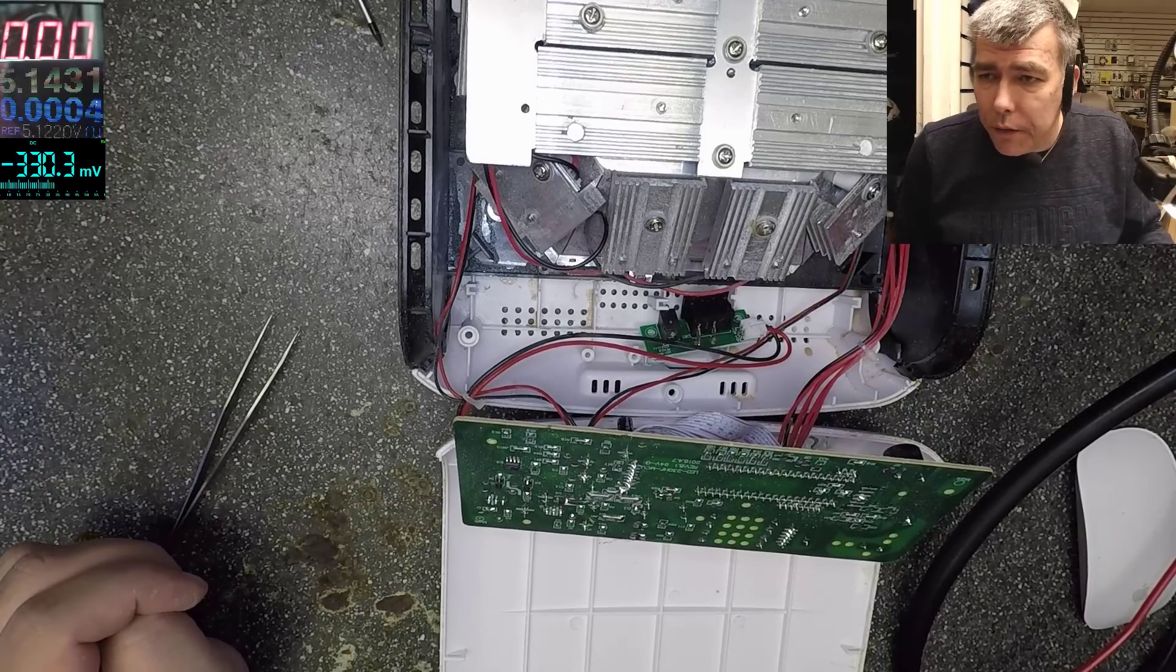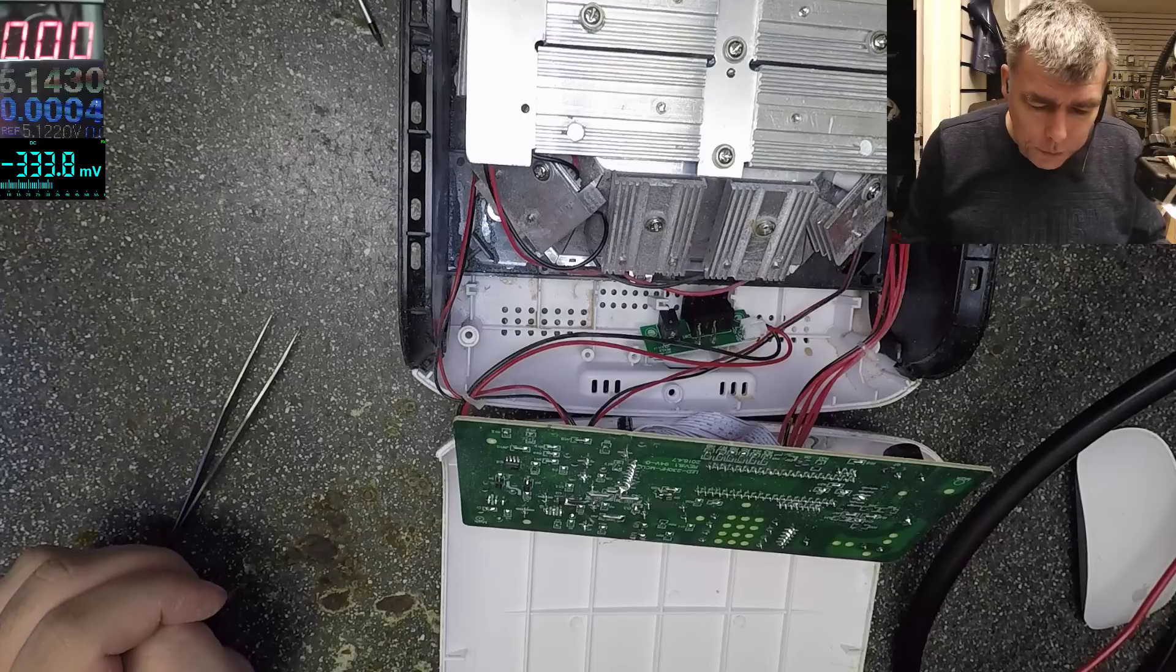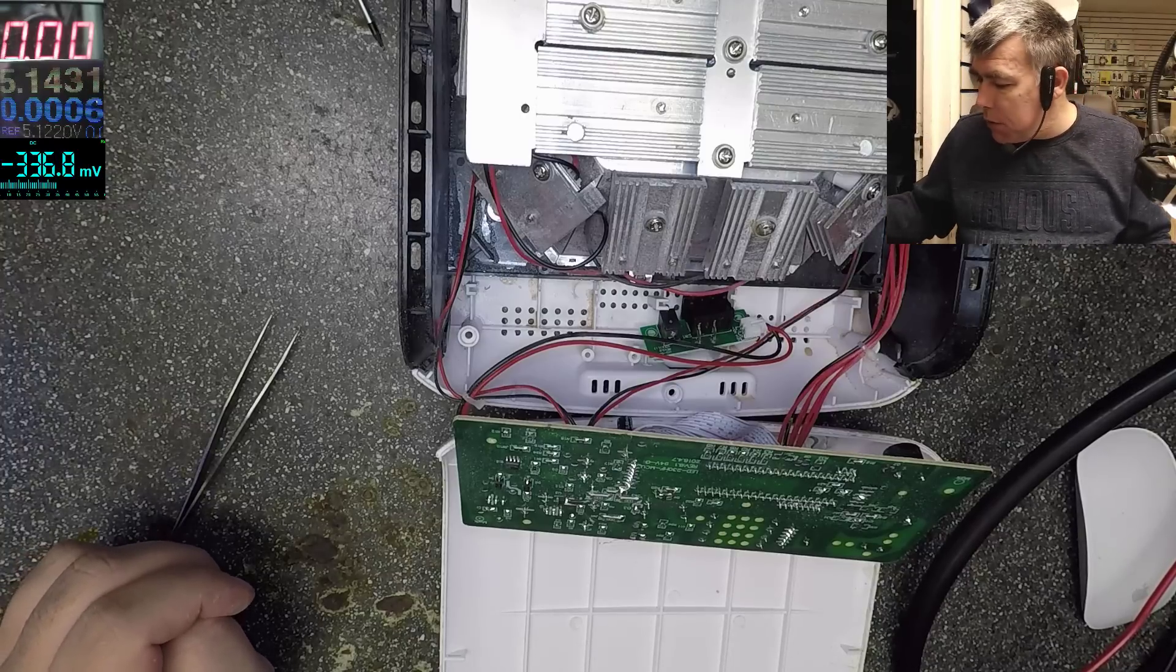Obviously, there's no voltage after the switch. Let's short the switch and see if it's working.